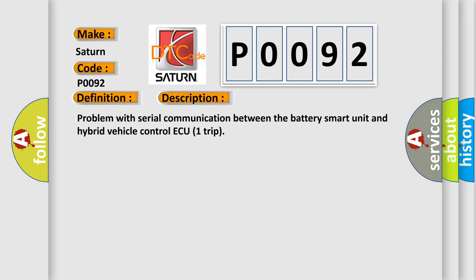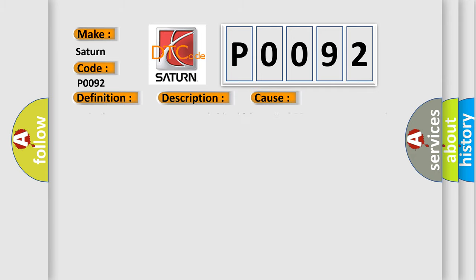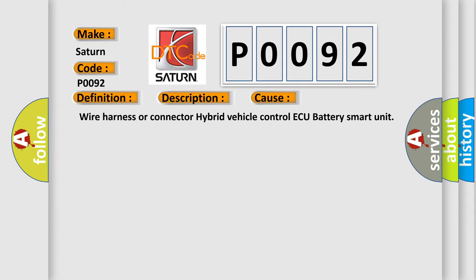Problem with Serial Communication Between the Battery Smart Unit and Hybrid Vehicle Control ECU Trip. This diagnostic error occurs most often in these cases: Wire Harness or Connector, Hybrid Vehicle Control ECU, Battery Smart Unit.